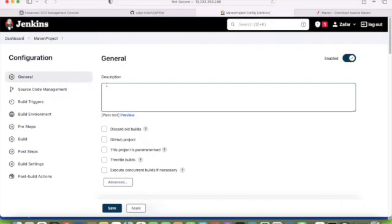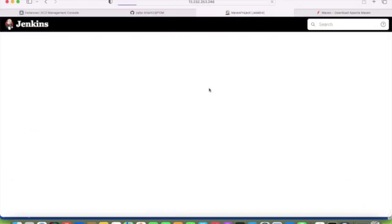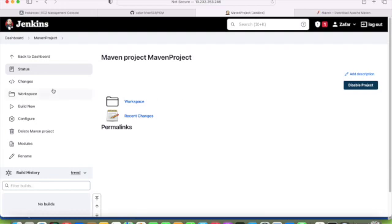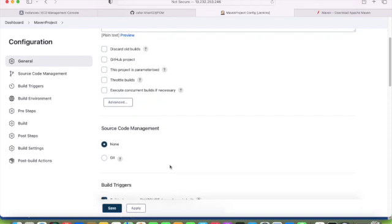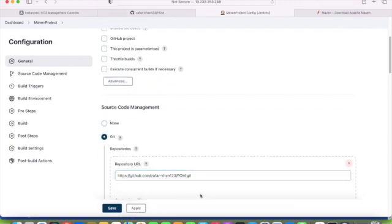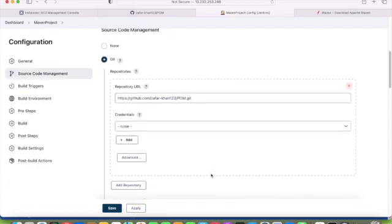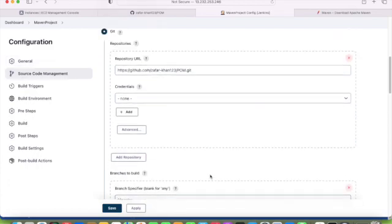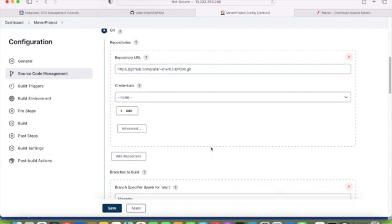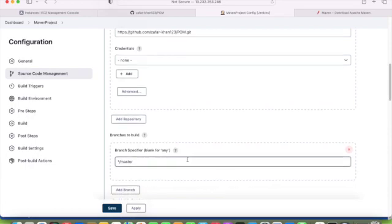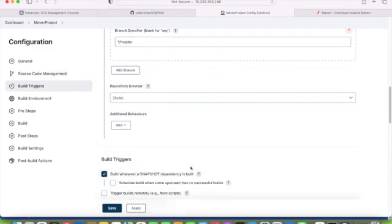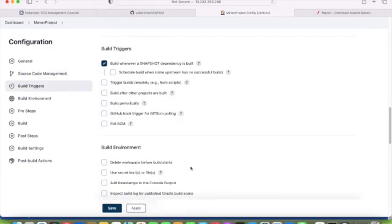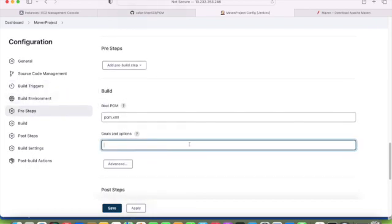Credentials are not required because this is public. If it is private, you have to provide credentials. It's master branch, that is fine. Everything is fine now. It's the pom file, pom.xml.